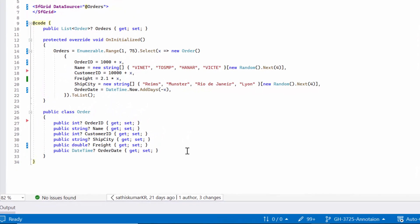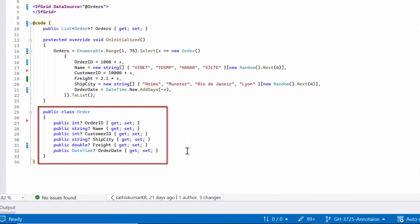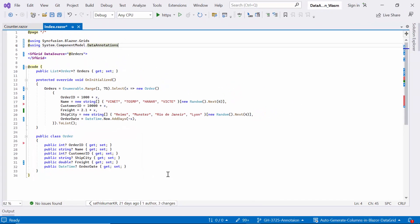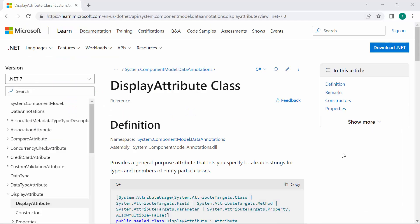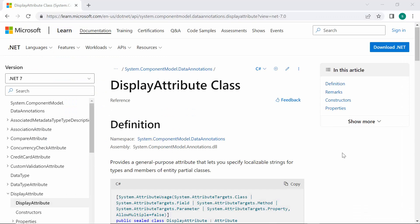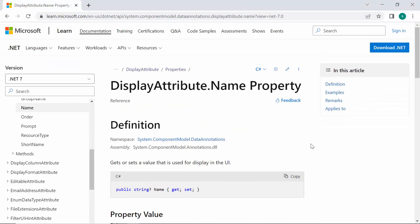Let's first take a closer look at how to utilize the display attribute in the property of the order model class to customize the display of a property in the data grid. The display attribute has several parameters. I'll begin with the name parameter, which can be used to customize the display name in the grid header. By default, the name of the property will be used as the display name in the grid header.